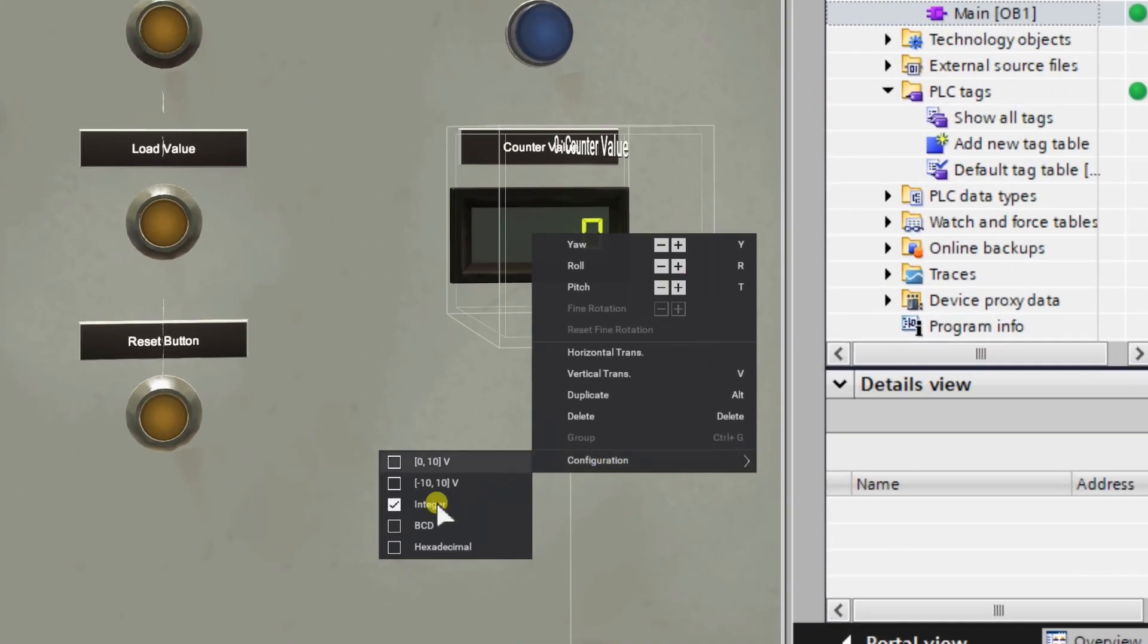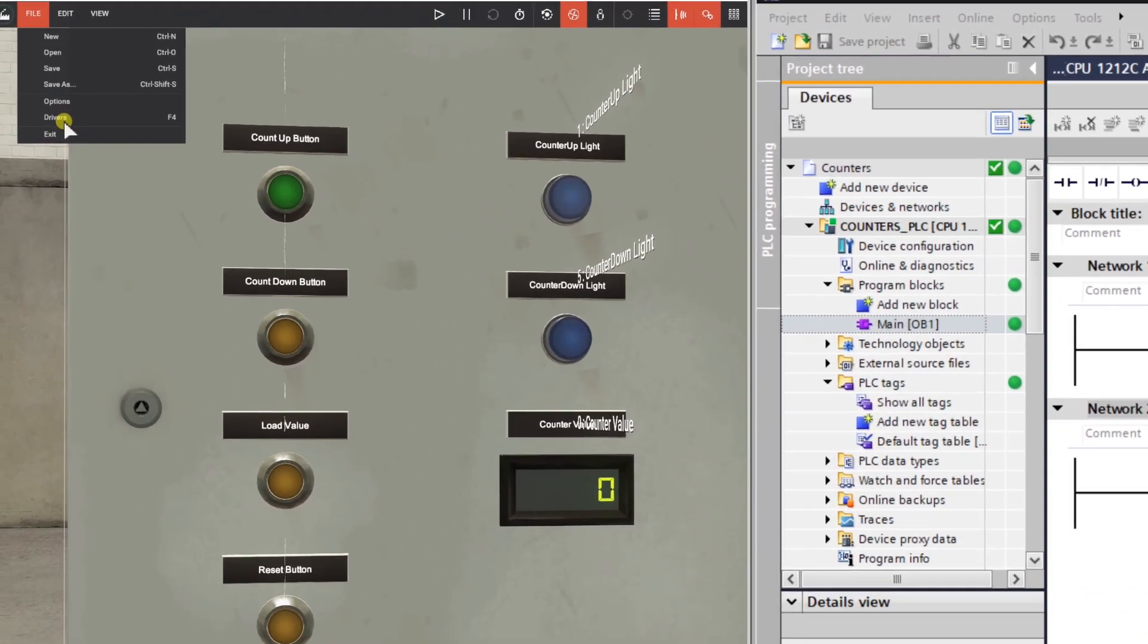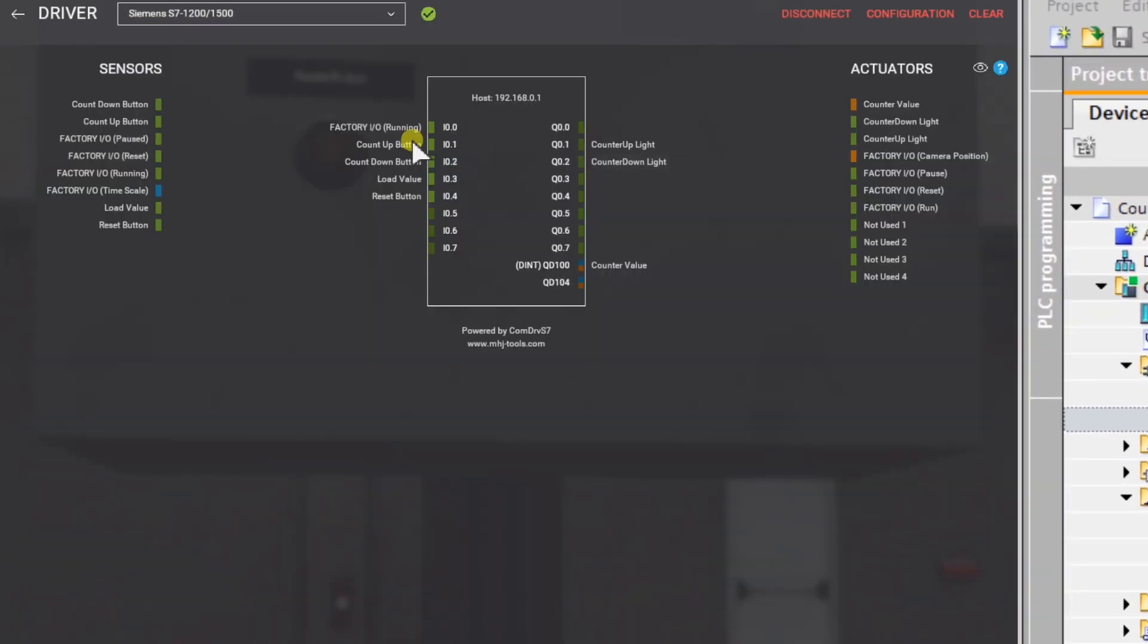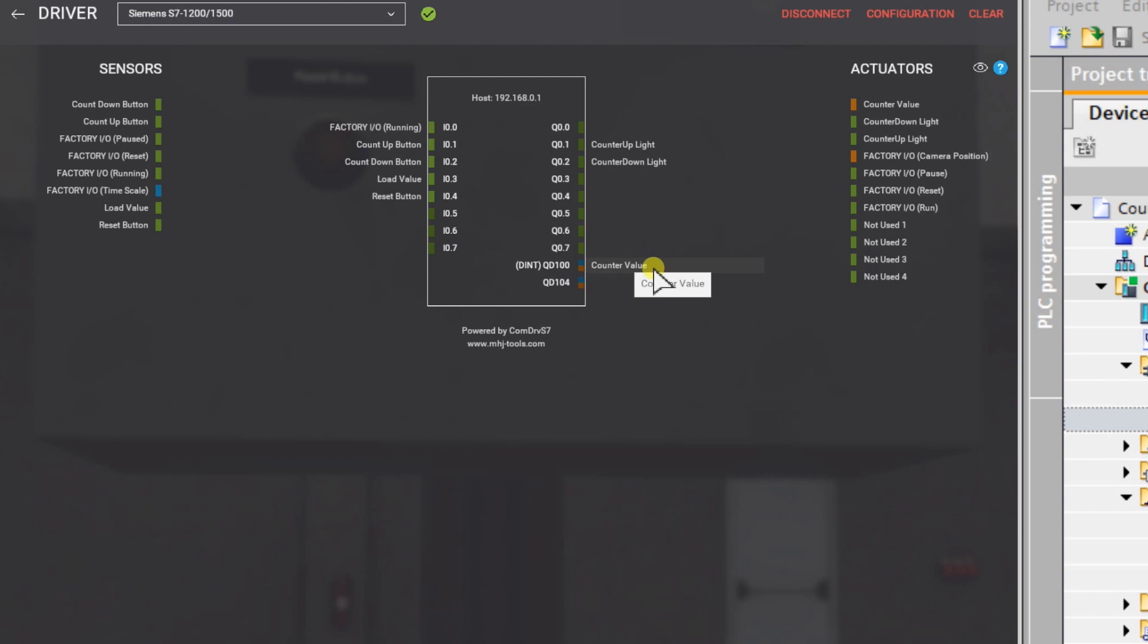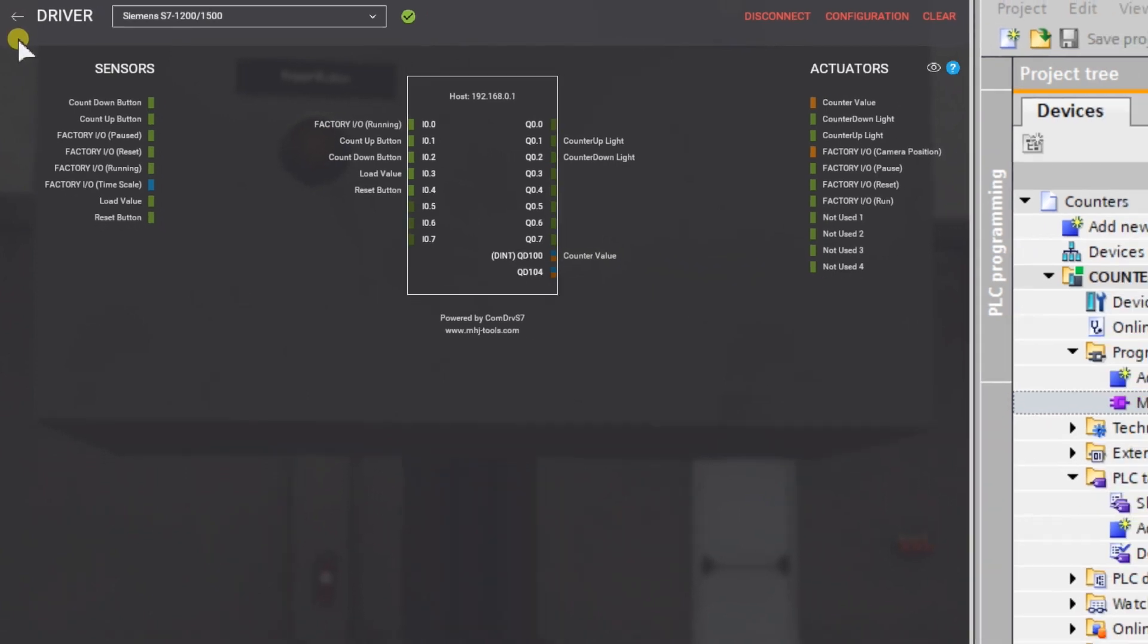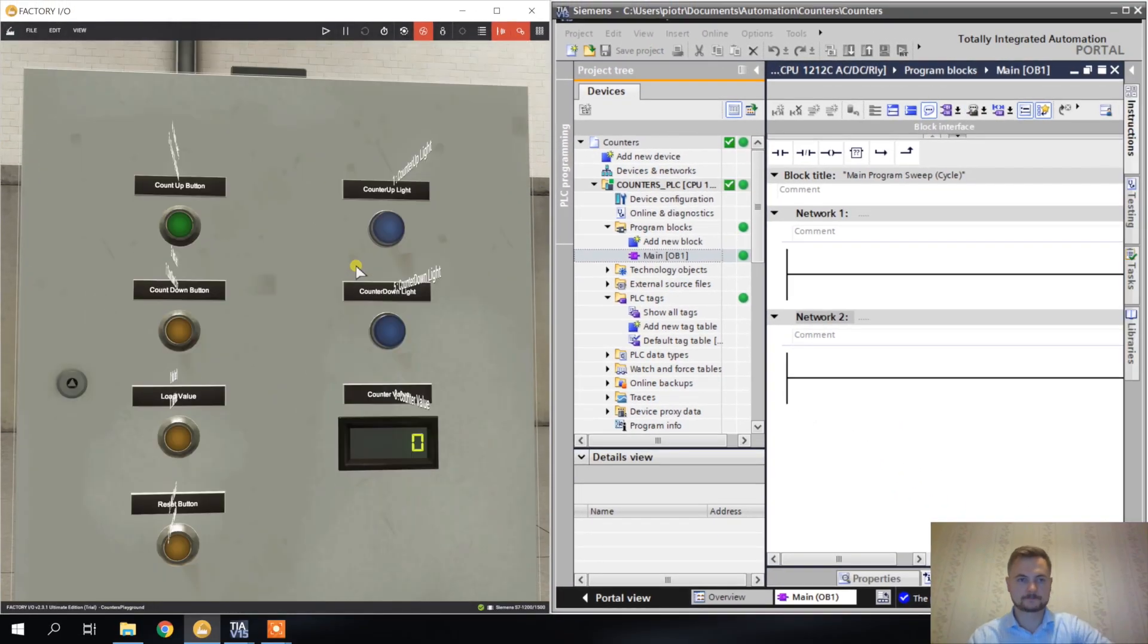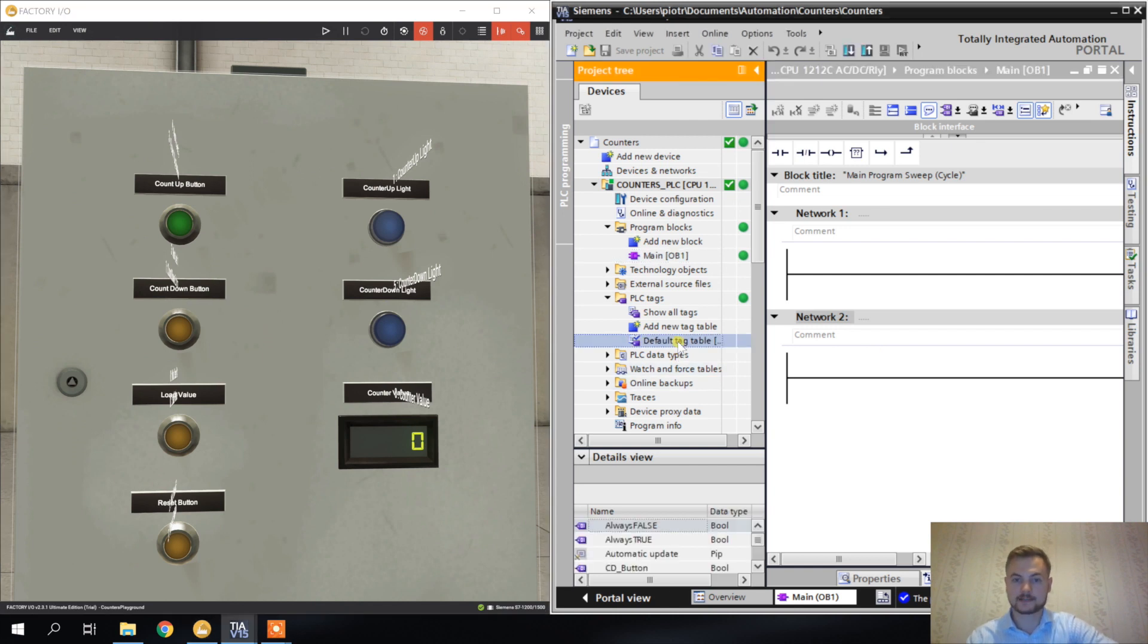When it comes to counter value, I want to show you the configuration. I'm going to use the integer so it's going to show the integer. In the driver, I connected count up button, count down button, load value, reset button, and count up light, count down light, counter value. I've also created the tag table with all the necessary tags so everything is already there.